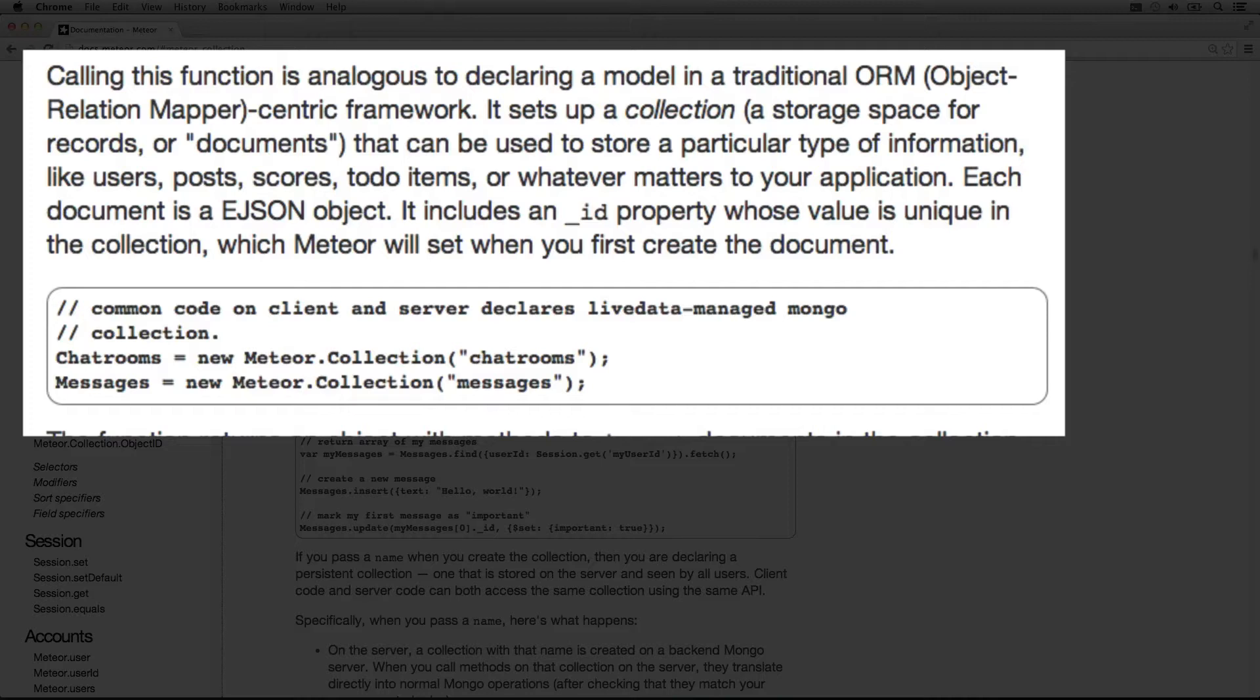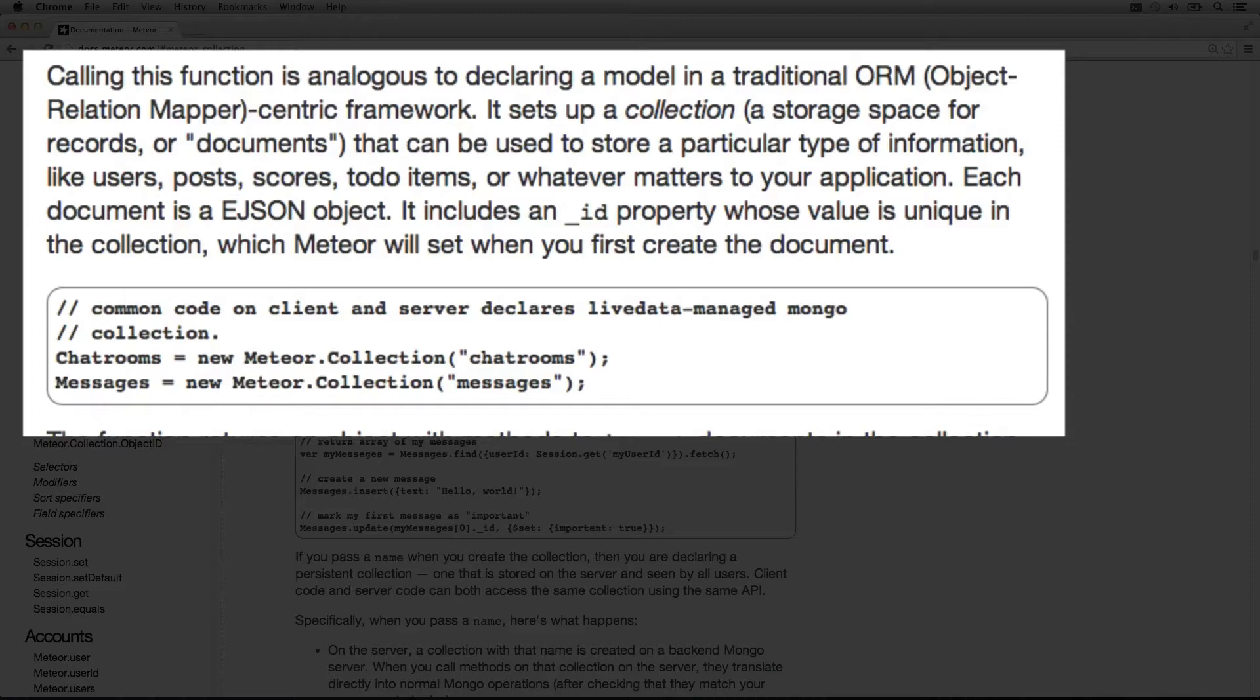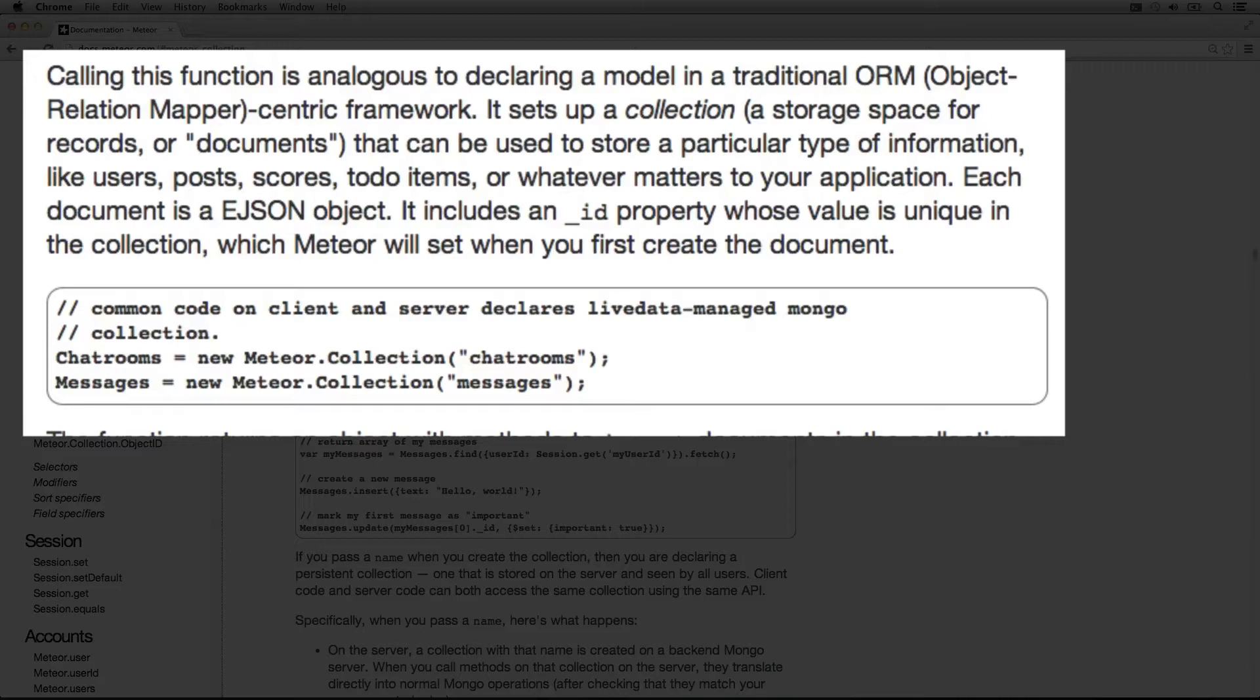Calling this function is analogous to declaring a model in a traditional ORM object-relational mapper-centric framework. It sets up a collection, a storage base for records or documents that can be used to store a particular type of information like users, posts, scores, to-do items, or whatever matters to your application.